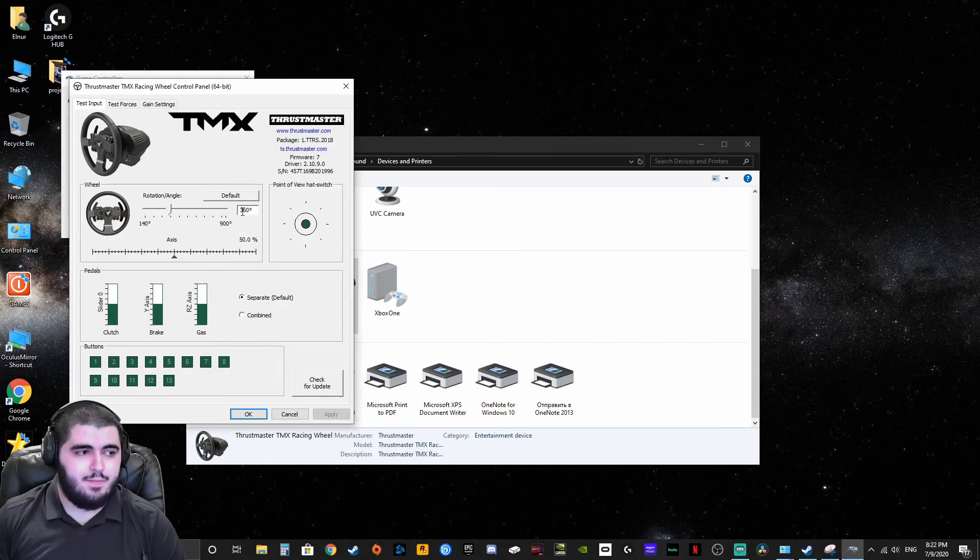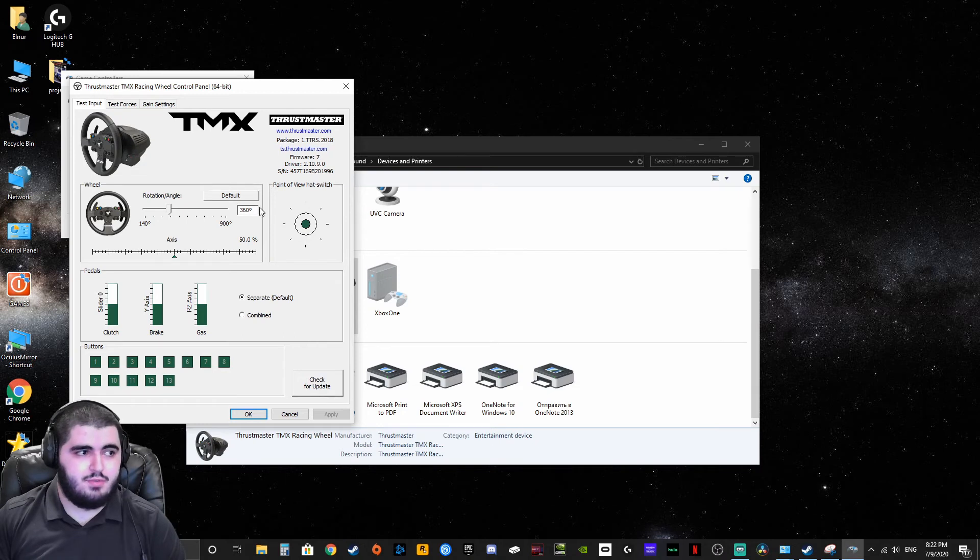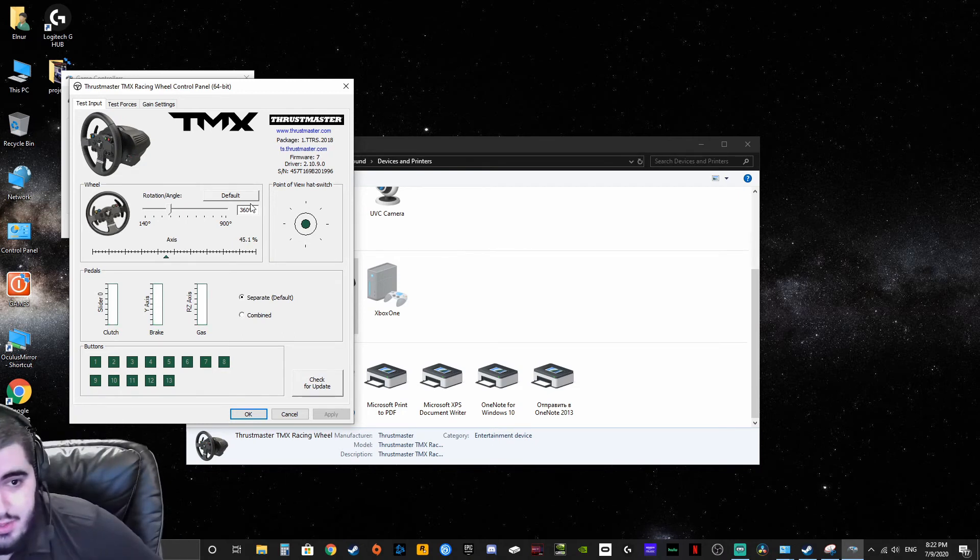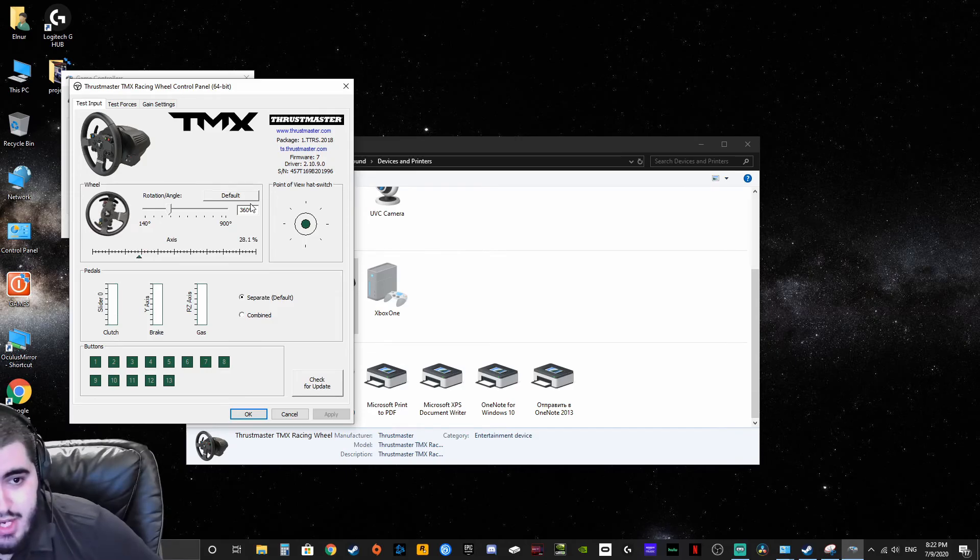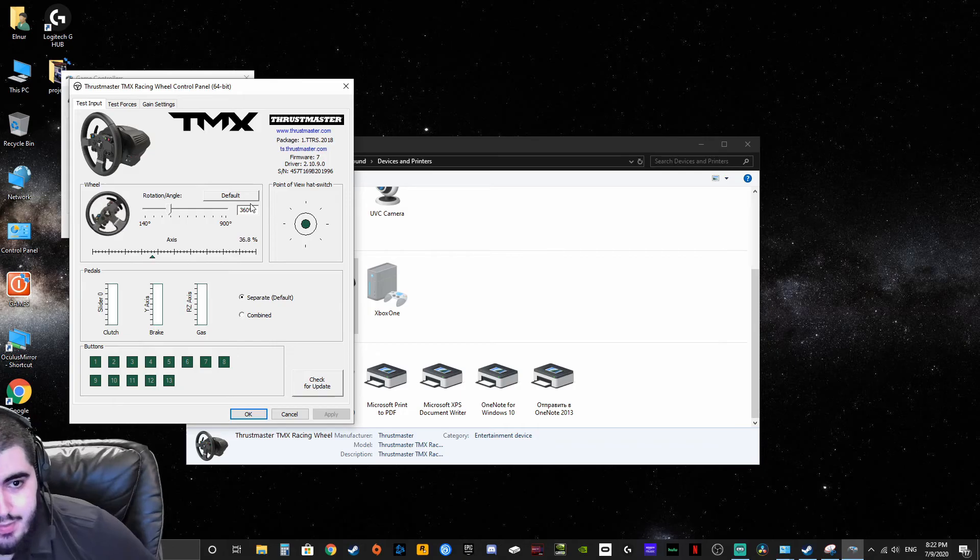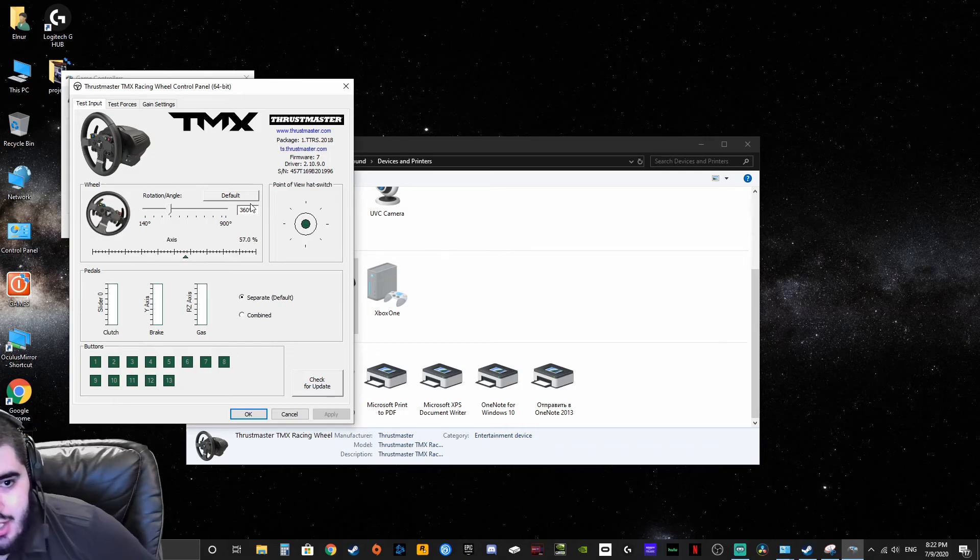So for some reason for a 90 degree rotation you need to set it at 360. So the maximum it will go is actually what I consider 90 degrees, right? And to the right as well.